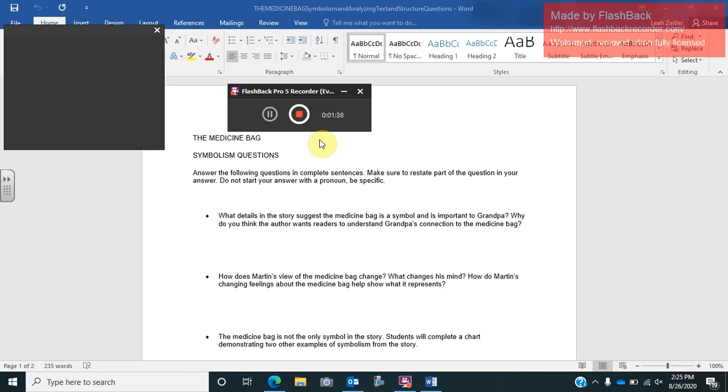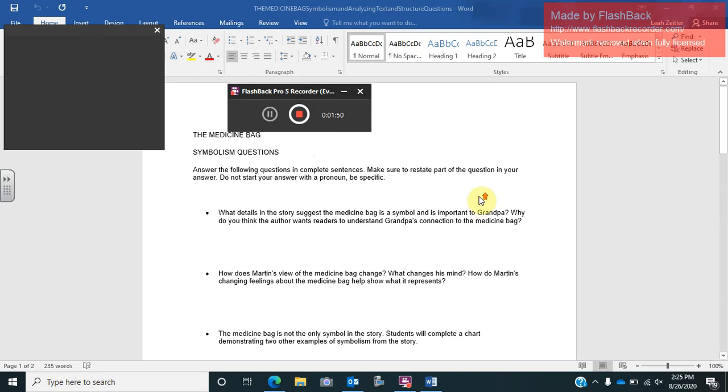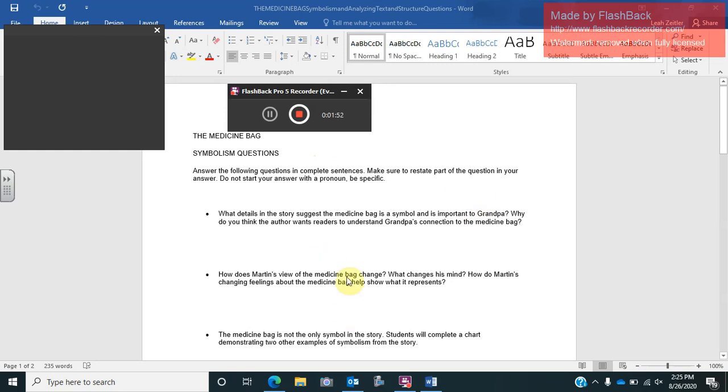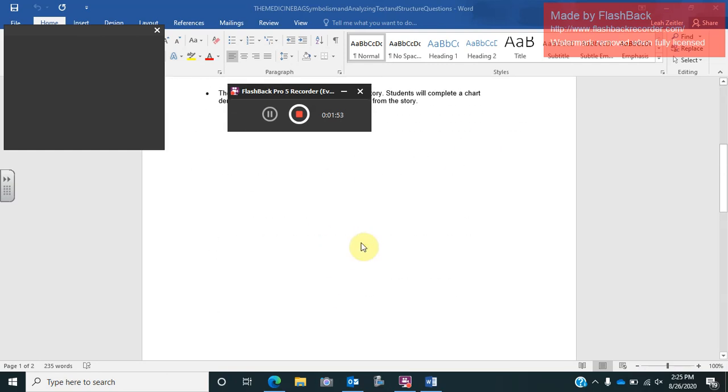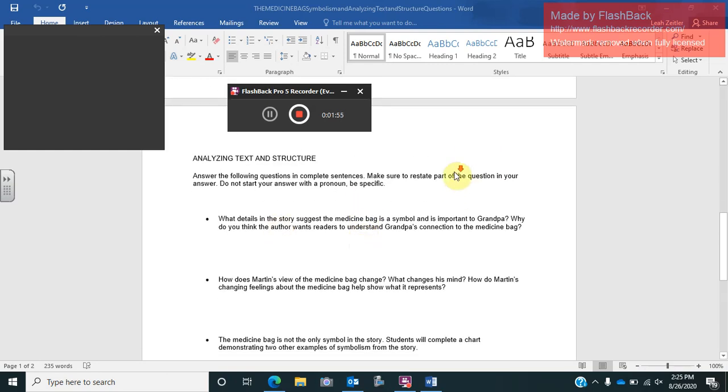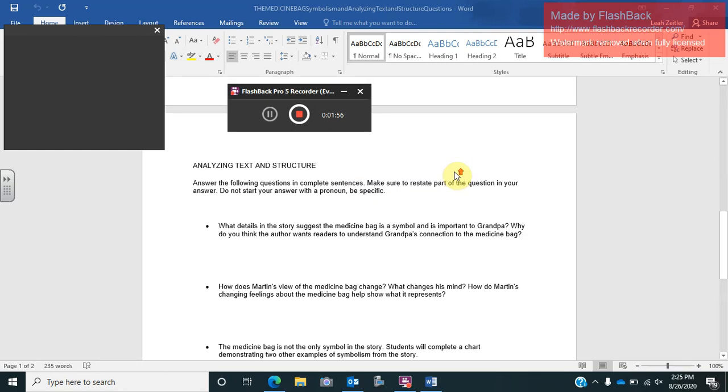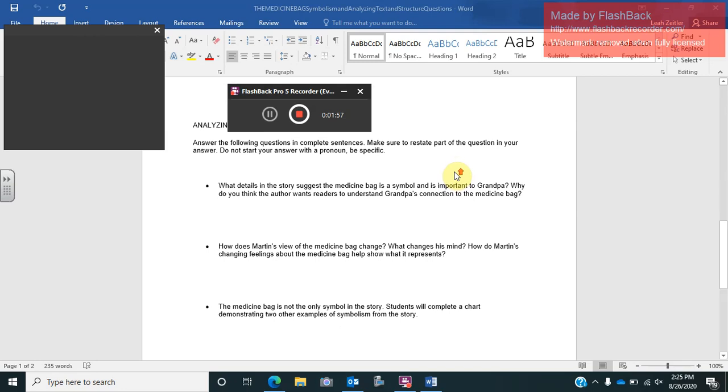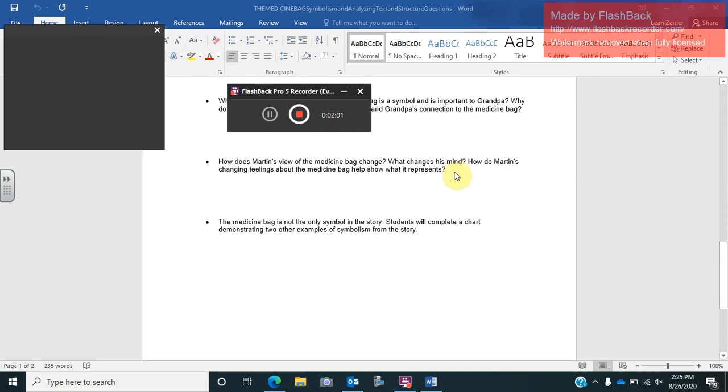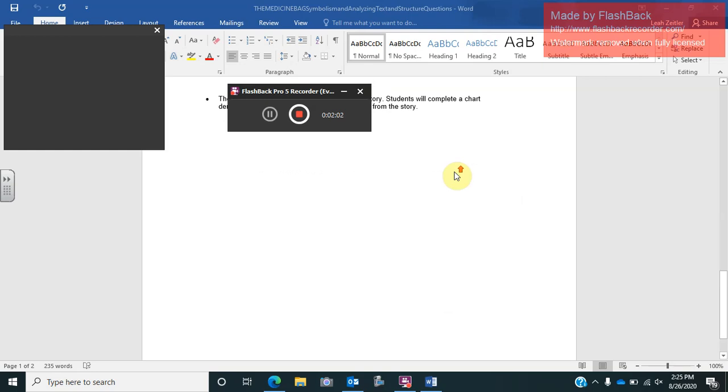You'll then open the assignment on Teams that is called the medicine bag symbolism. It's under literature. And you'll see that there are two sets of questions on this worksheet. It's the same worksheet I have pulled up right here on the screen. So you'll have your symbolism questions here, and then you have your analyzing text and structure questions here. Again, make sure you follow directions, but I'm not having you answer those questions right away.